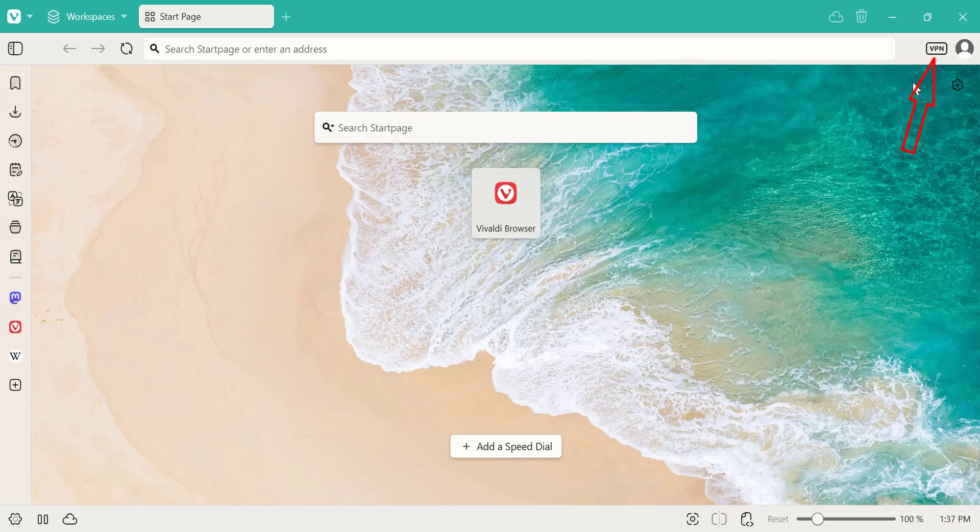Enabling Proton VPN in Vivaldi is fast and straightforward. Enjoy safer browsing with just a few clicks. Thanks for watching and don't forget to subscribe for more helpful guides.